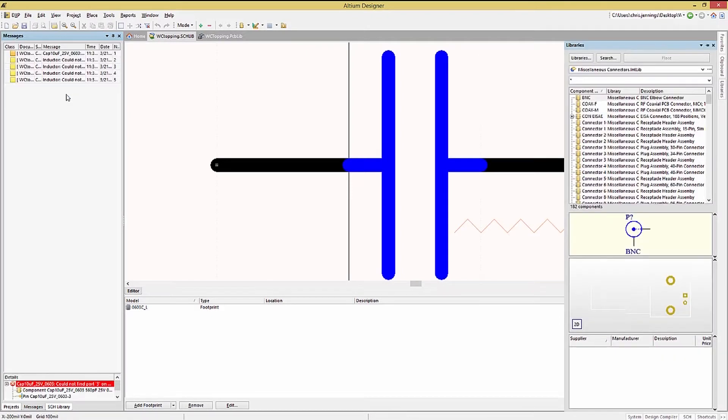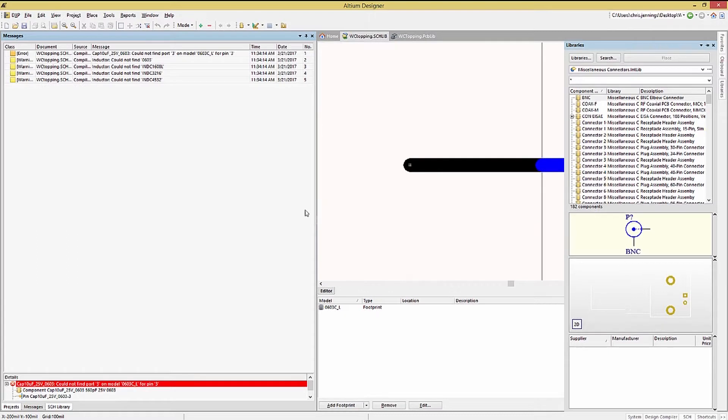Now, as you can see, there were errors. And yes, we did expect them. Because of the errors, the message window pops up. Let's look at these typical errors encountered with integrated library creation.